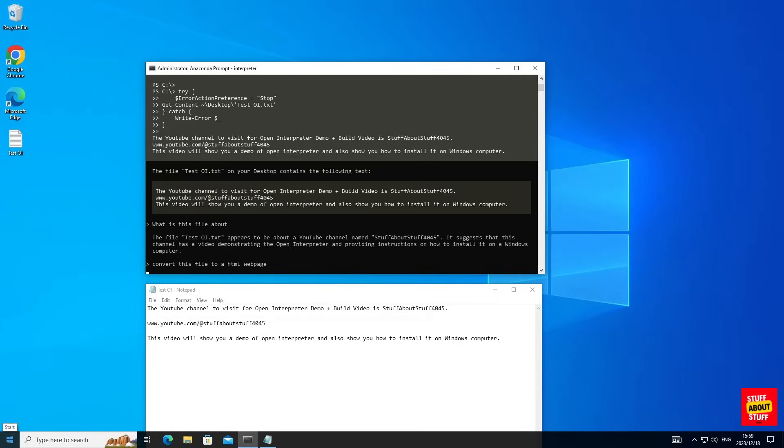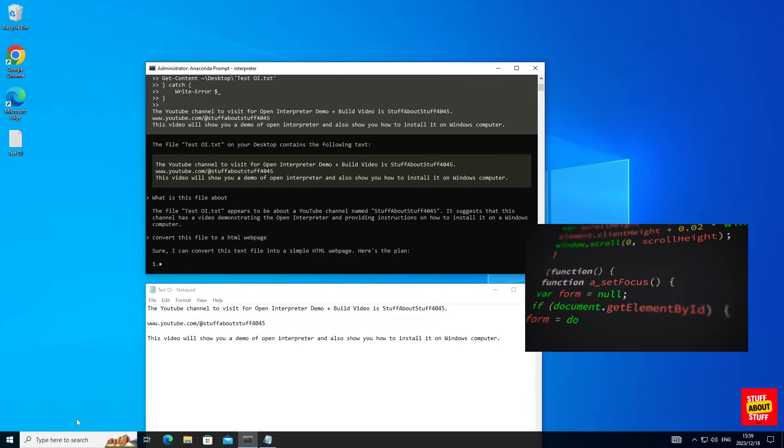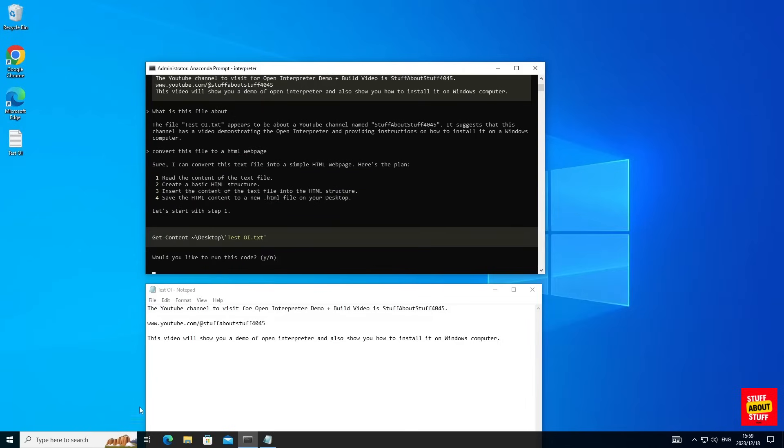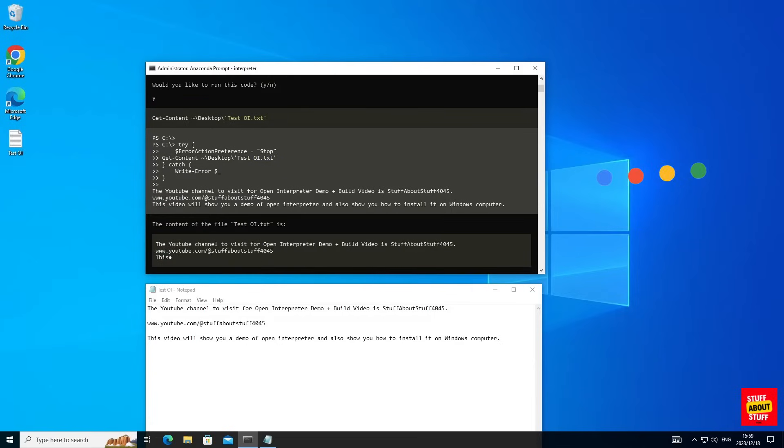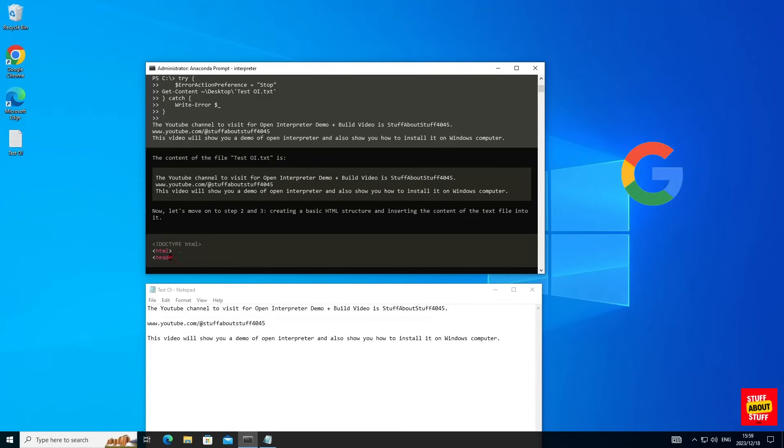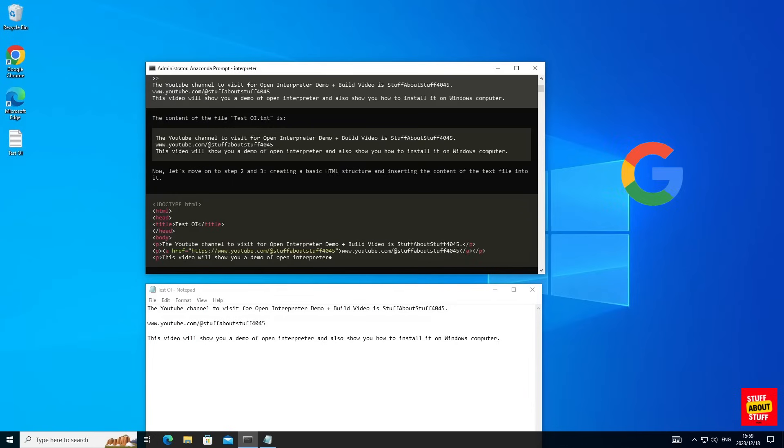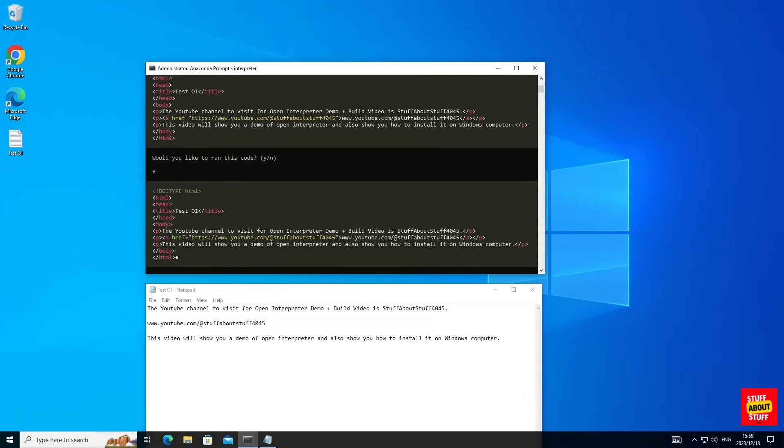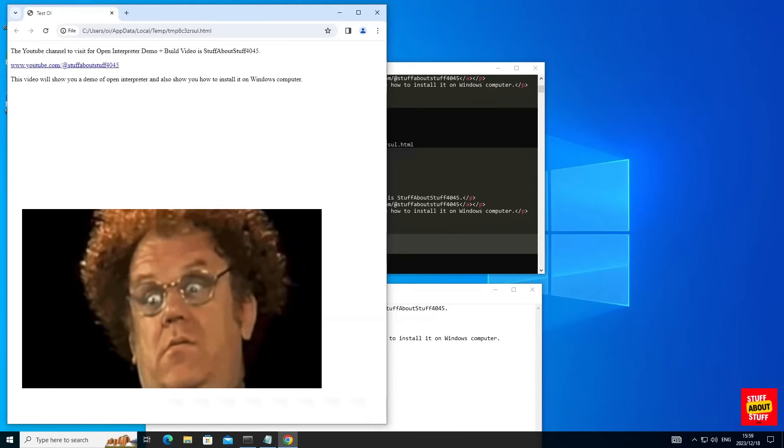To showcase Open Interpreter's coding capabilities, I'm going to submit the following prompt and ask it to convert this text file to a web page for me. Let's submit this prompt. It will figure out the structure and the process and here you can see it's opened up the web page it just created.